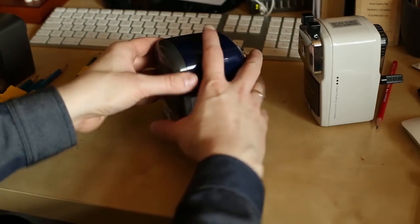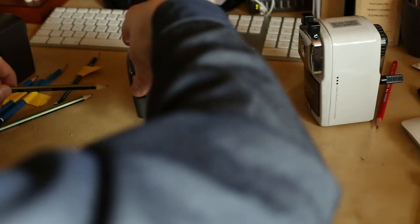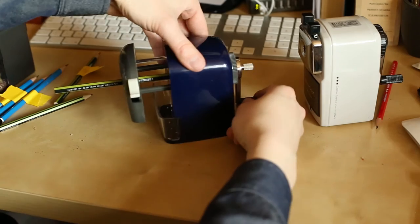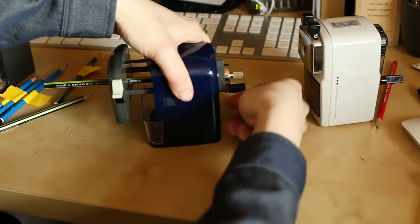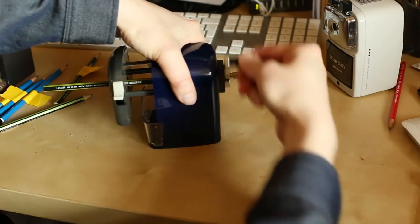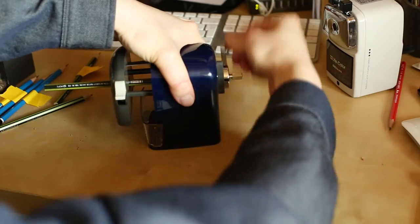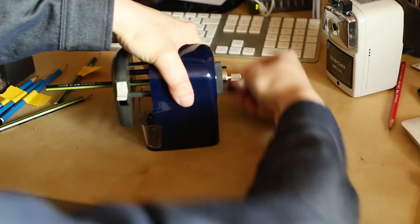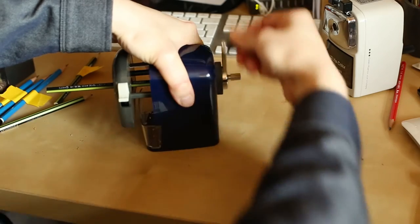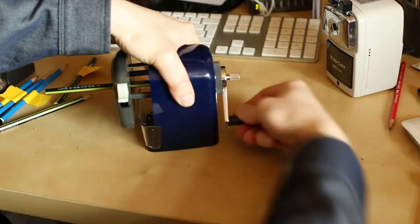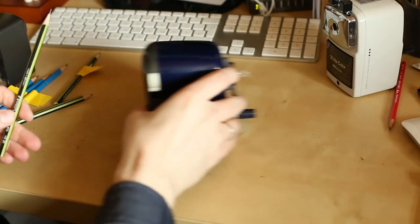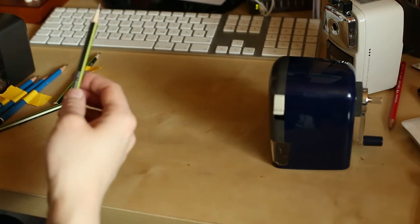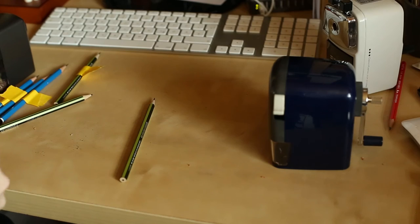Now the first time I try a Vopex in the Vopex sharpener. And you see the auto stop mechanism worked and we've got a perfectly sharp Vopex. Let's label it.